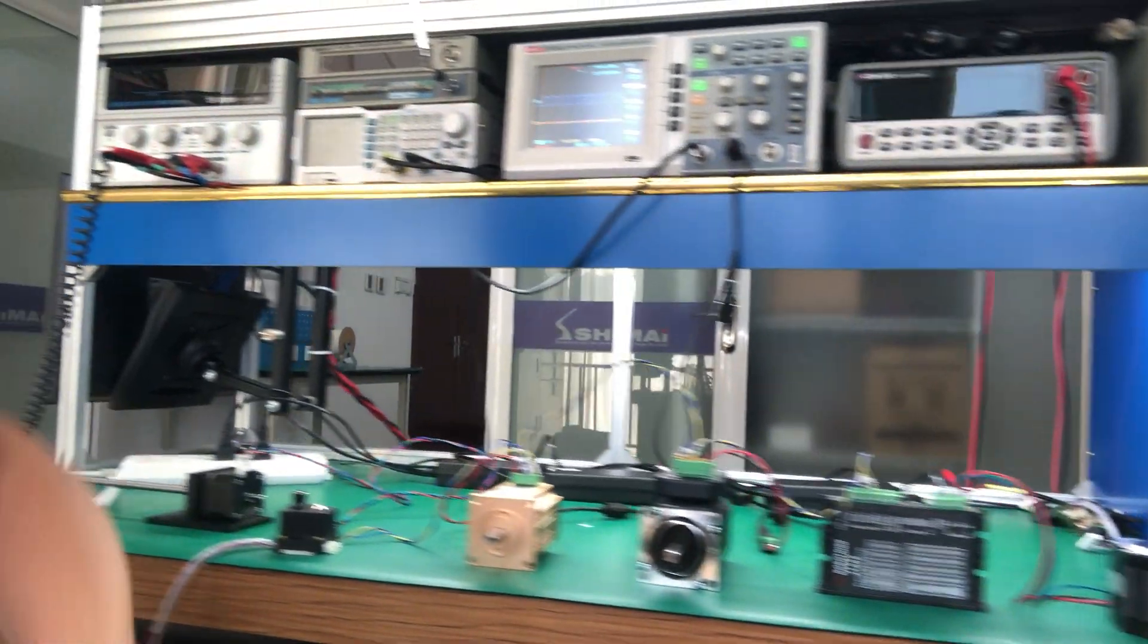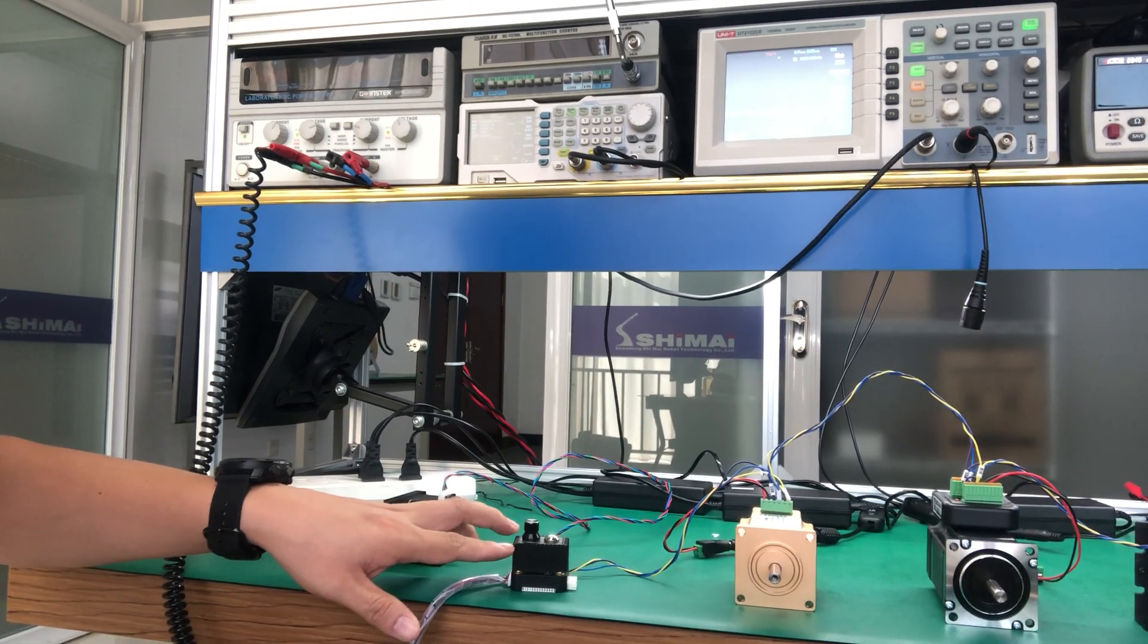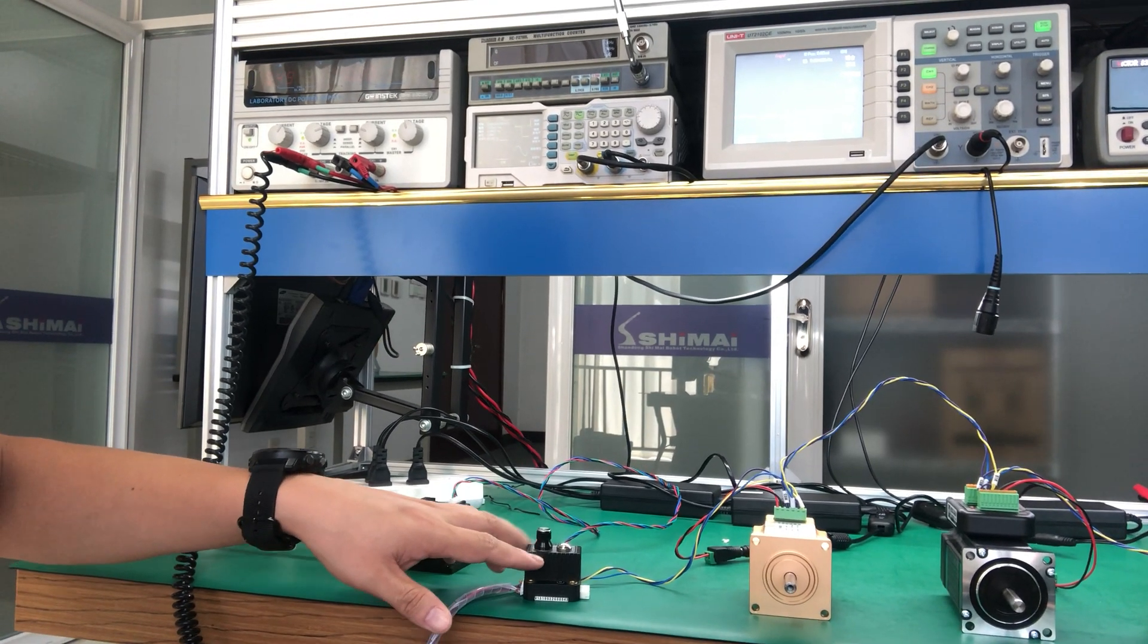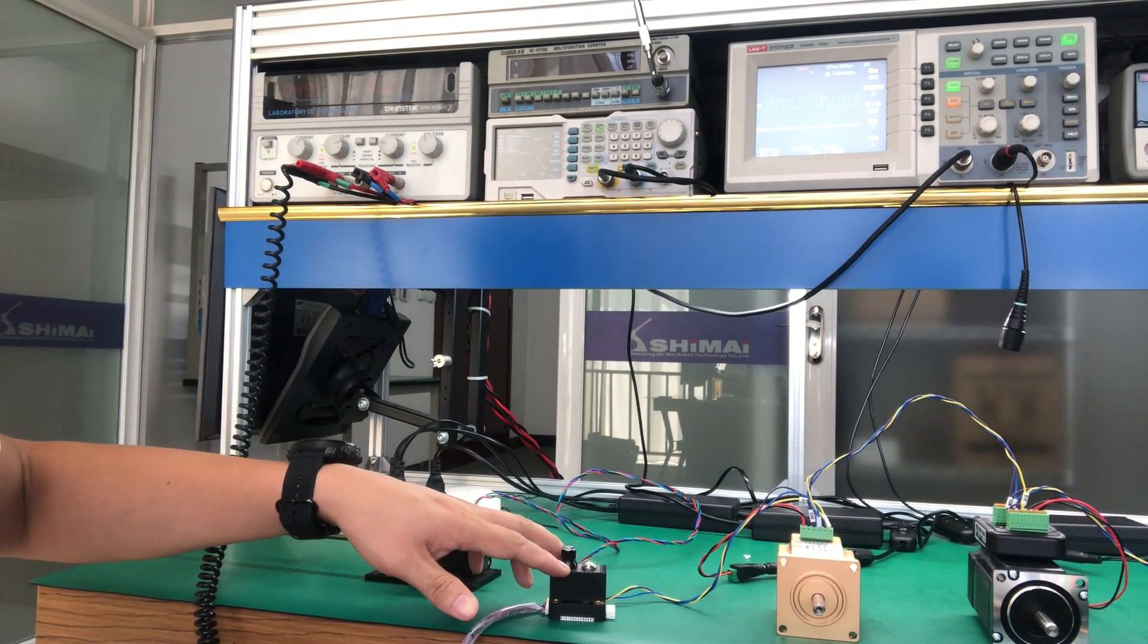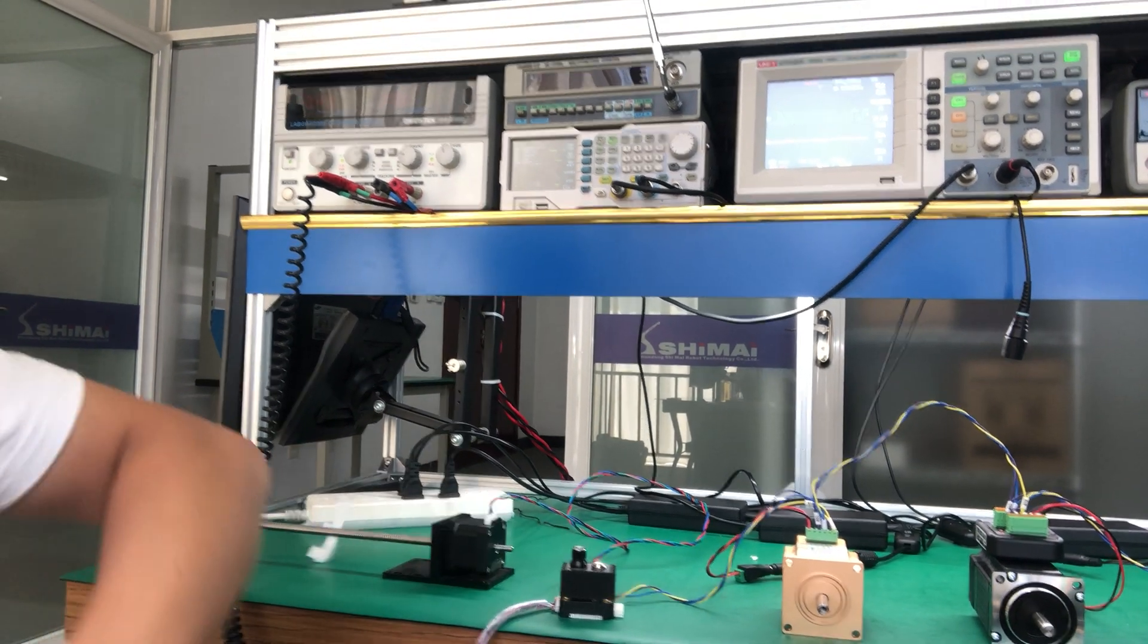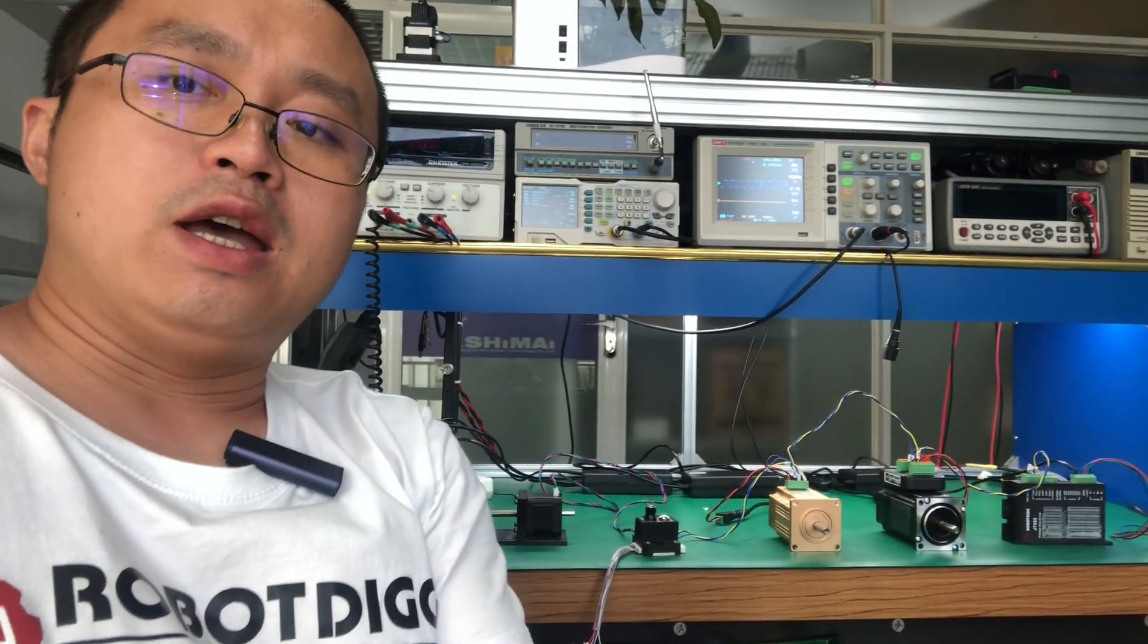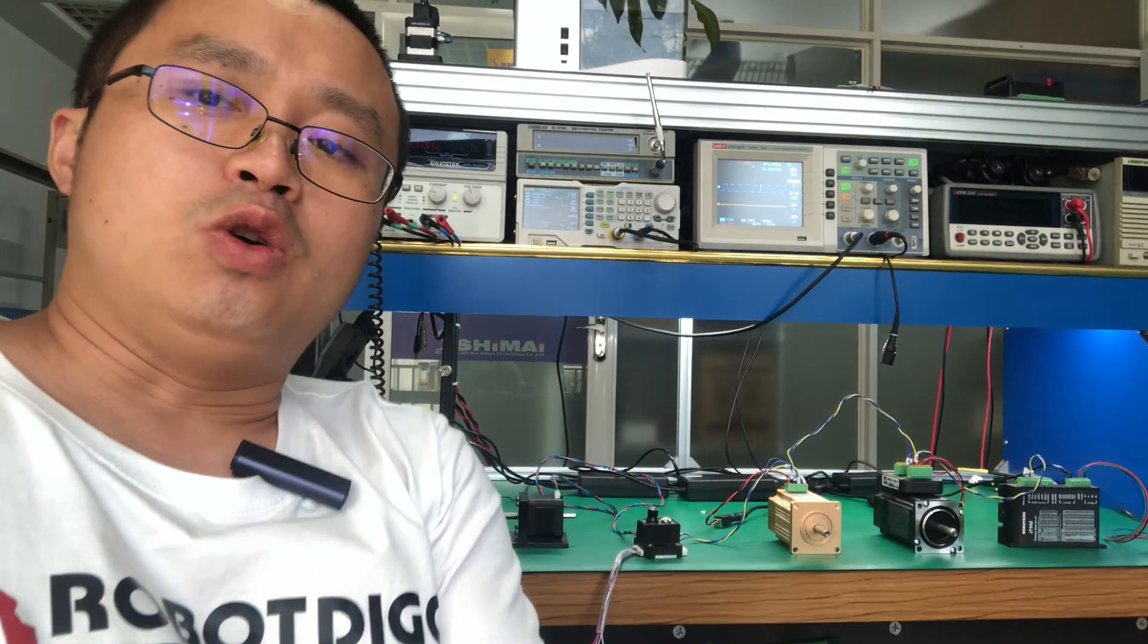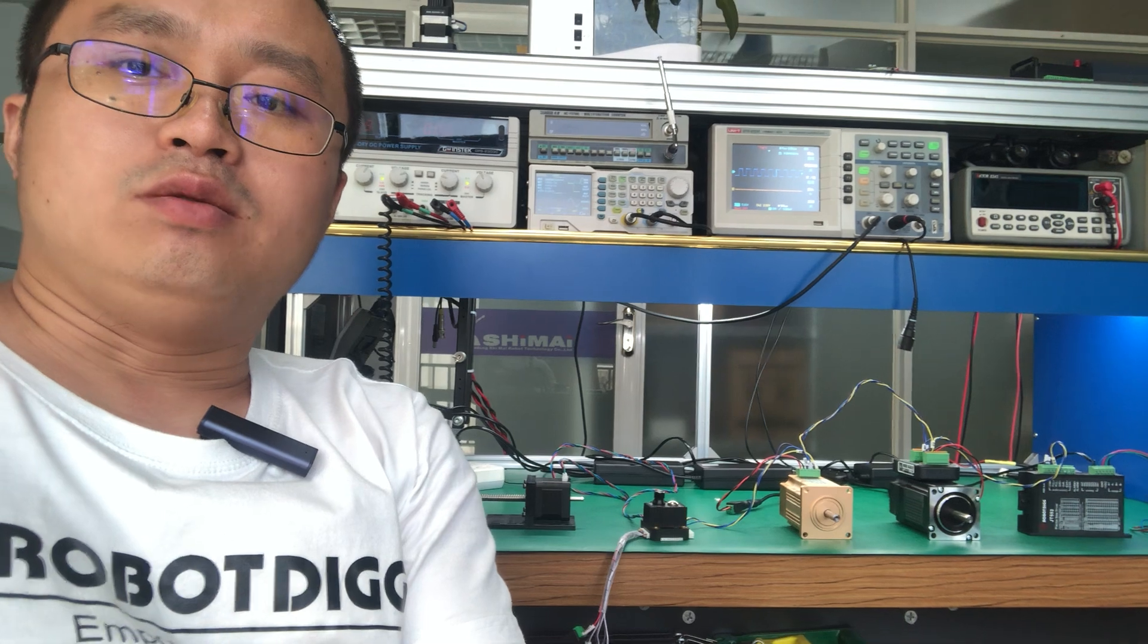So it's a very robust step controller. And welcome to have your order on RobotDiG. Thank you, everyone. See you next video.